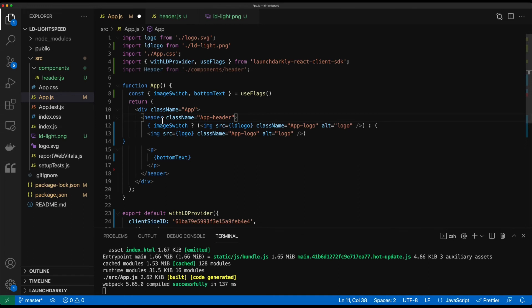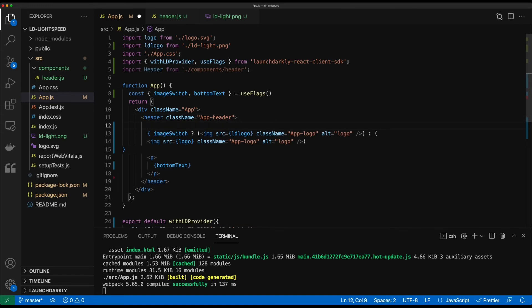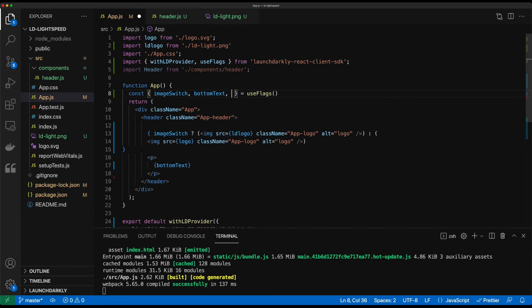And then within our header class name, we'll go ahead and start to build out our LaunchDarkly component that'll handle evaluating if it should display or not. Similar to before, we'll do a ternary operator. Actually, first, we will go ahead and create a definition of our flag here. So 'new header.'